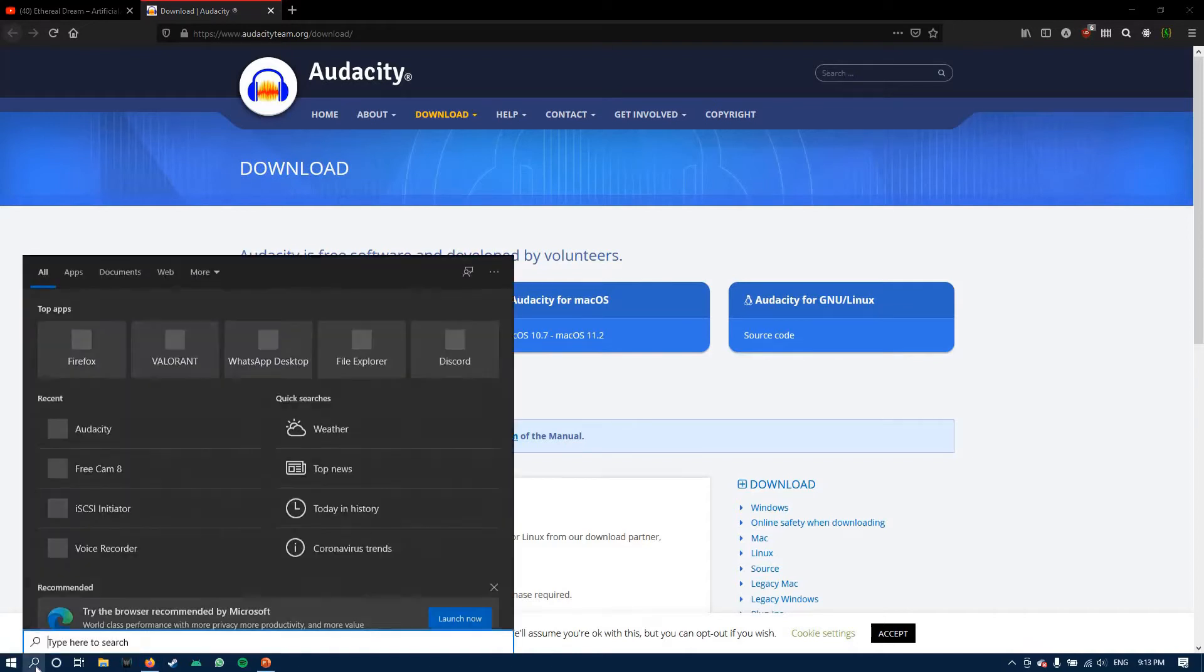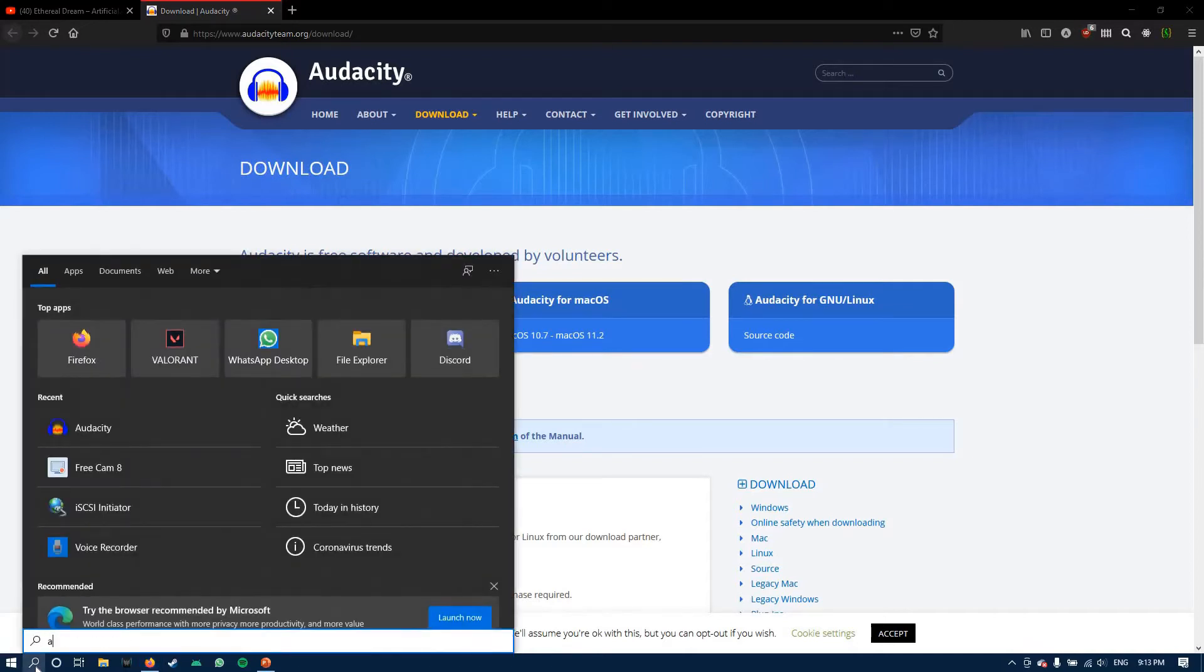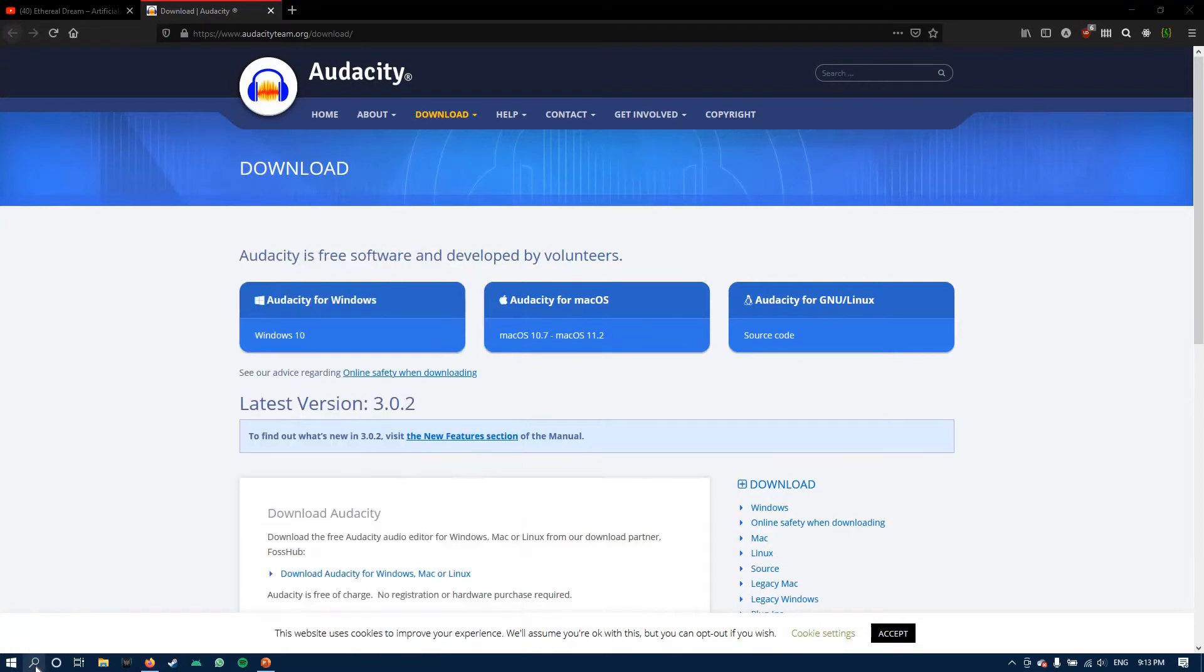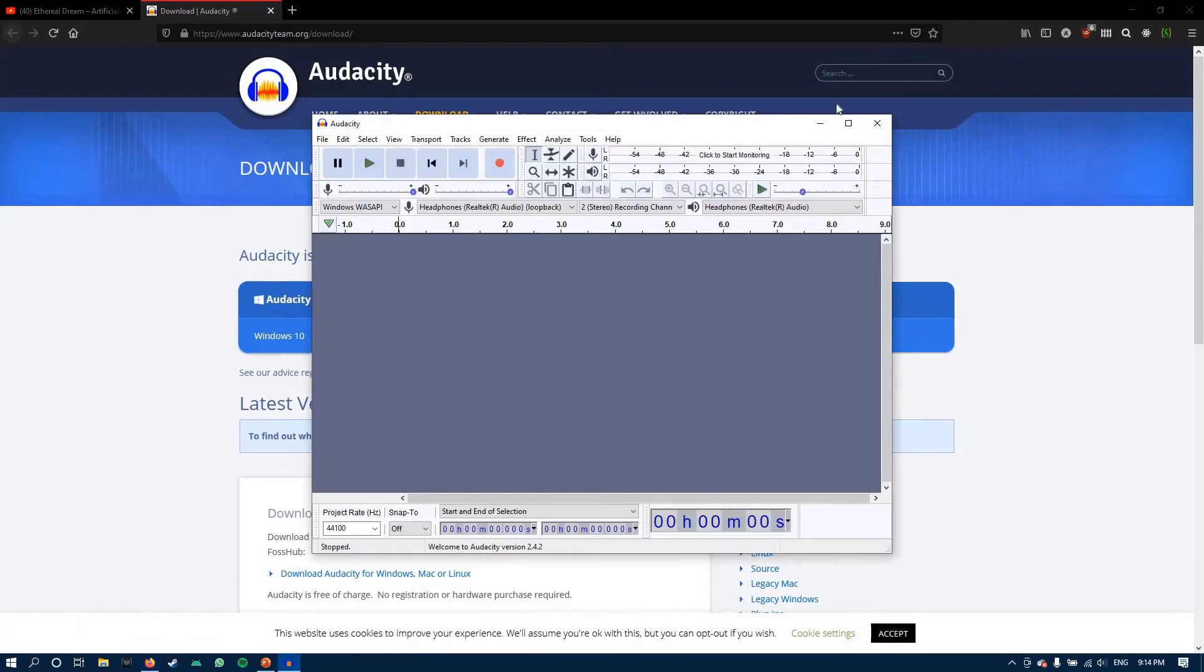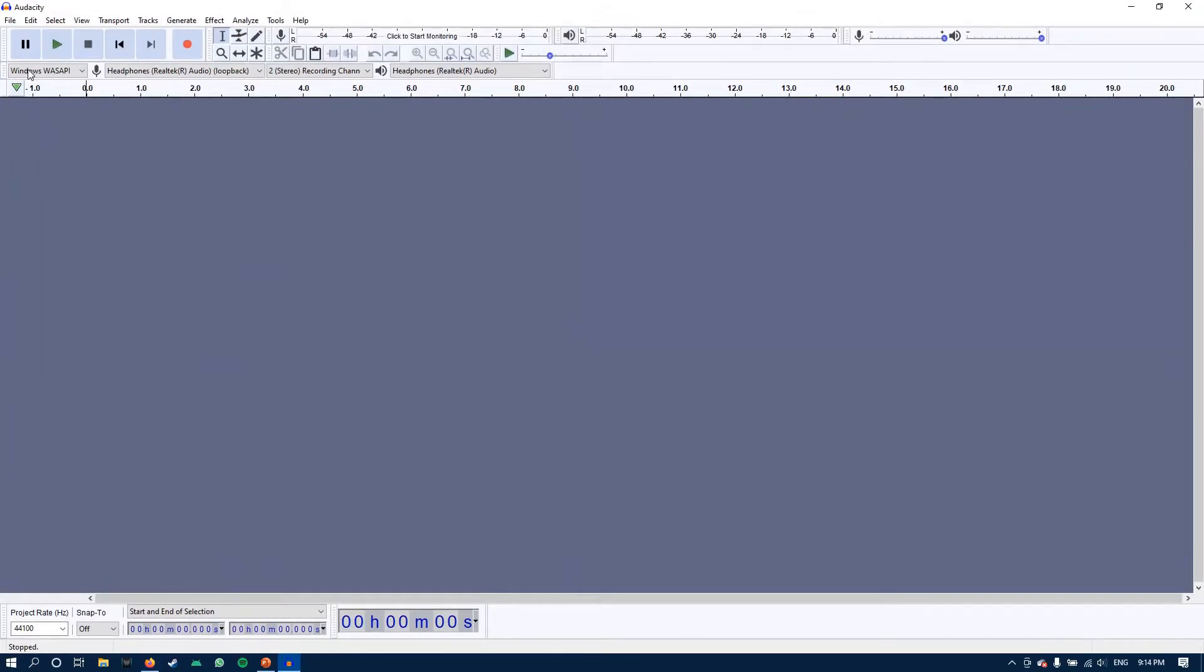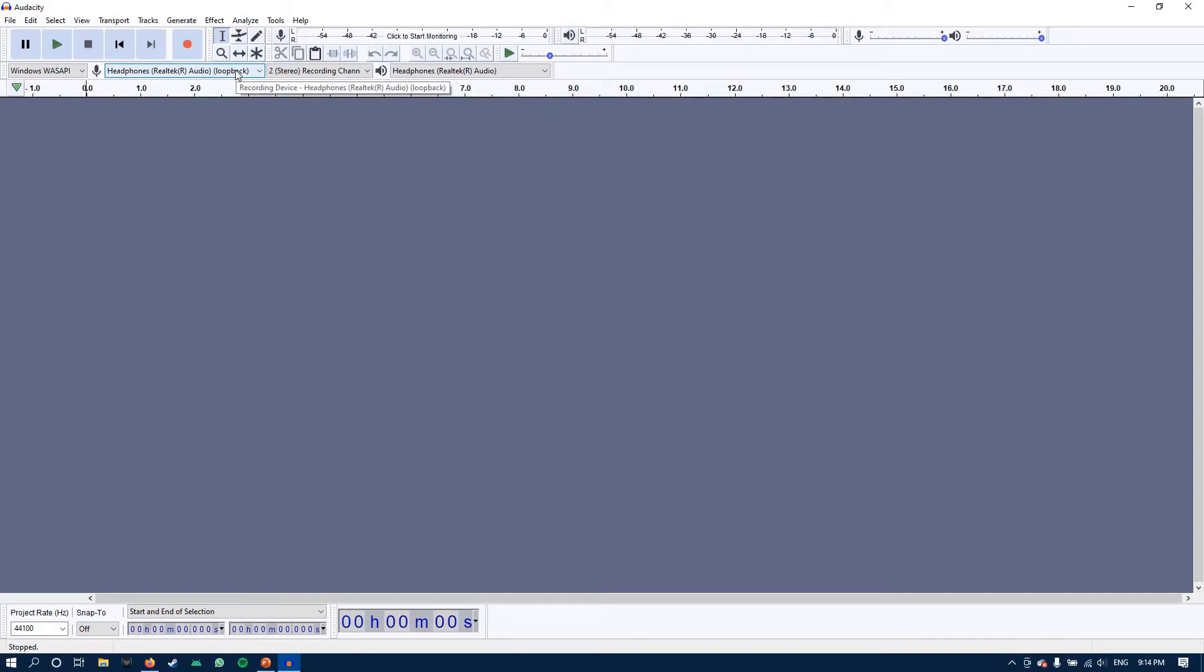Once you're done with the installation, open Audacity. Now in the first drop-down here, select Windows WASAPI and in the second select the audio device which you are using to listen to the computer sound.